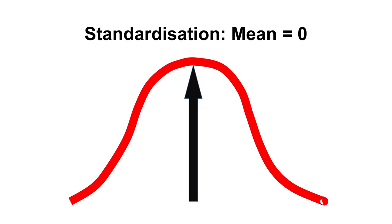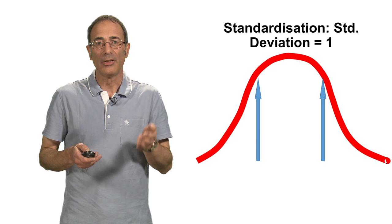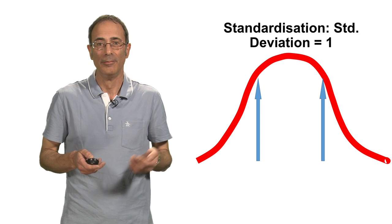How does standardisation work? It does two things. Firstly, it converts the mean of any normally distributed data set to zero. It also converts the standard deviation to one.